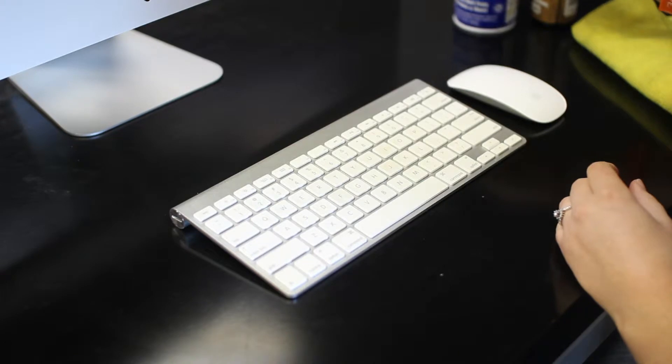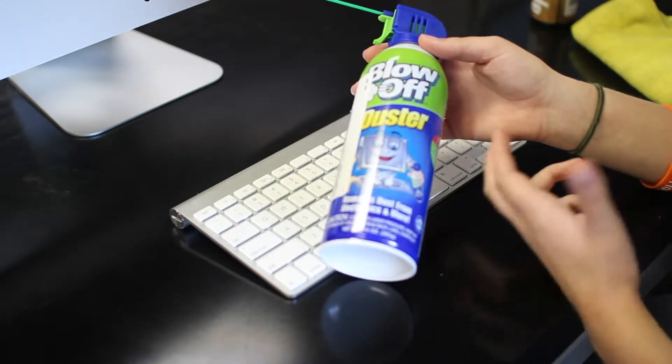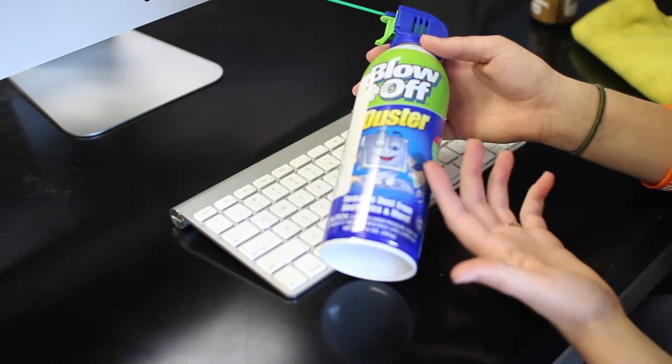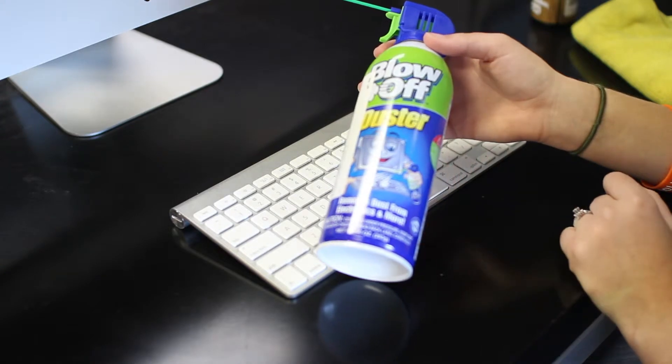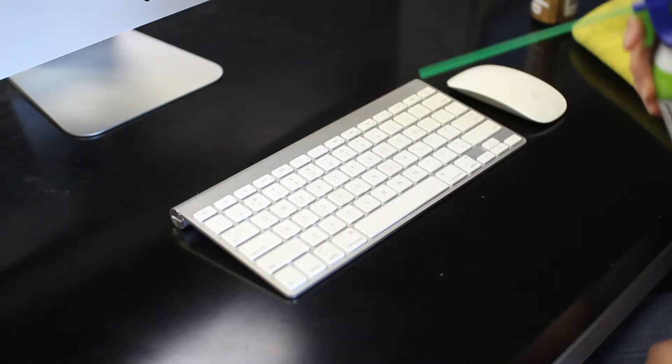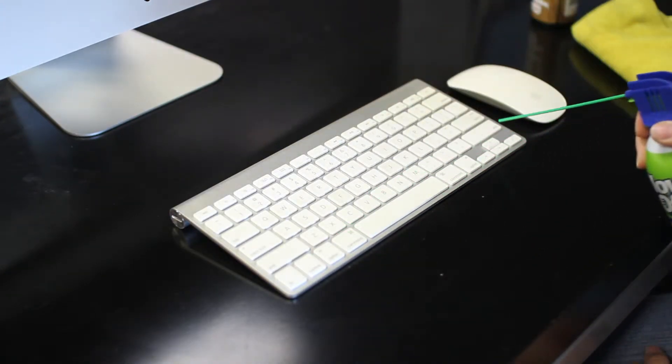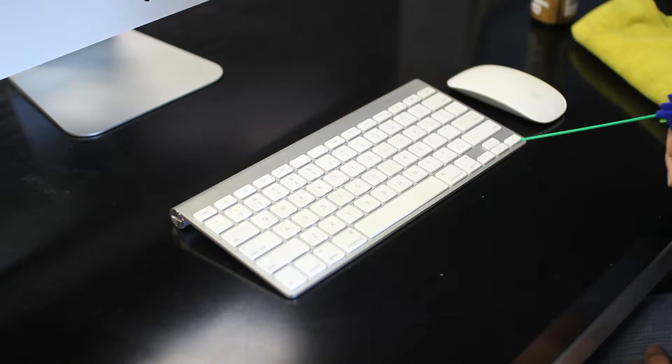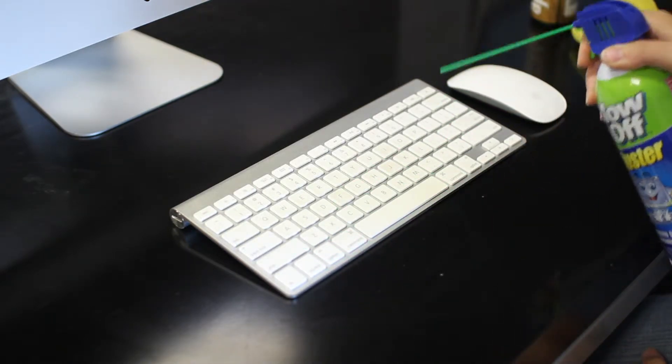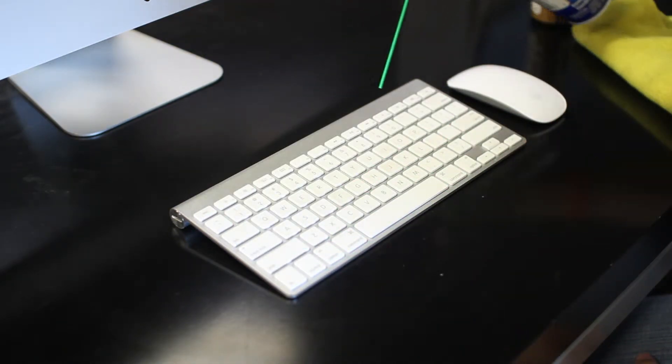So what you can use is compressed air. You want to be careful what you're using because you want to make sure that no liquid gets inside the keys. So you can just sit there and blow underneath the keys.